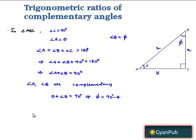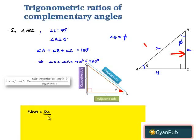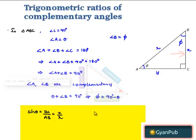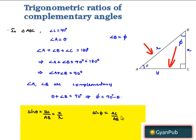In triangle ABC, let us consider the trigonometric ratio sin theta. Sin theta is equal to the opposite side BC divided by the hypotenuse AB, which is equal to X by R. Similarly, sin phi is equal to the opposite side AC divided by the hypotenuse AB, which is equal to Y by R.